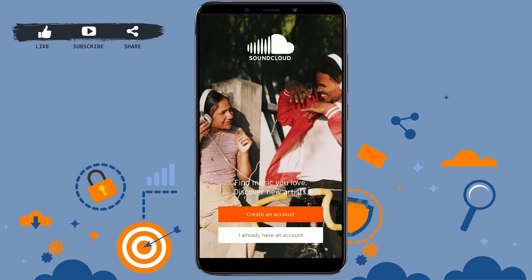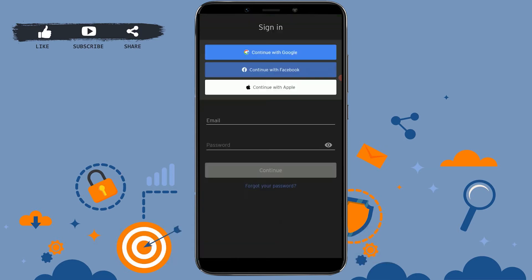As we are going to sign in to our already created account, tap on 'I already have an account.' Here you can continue signing in by linking your account to Google, Facebook, or Apple as well.